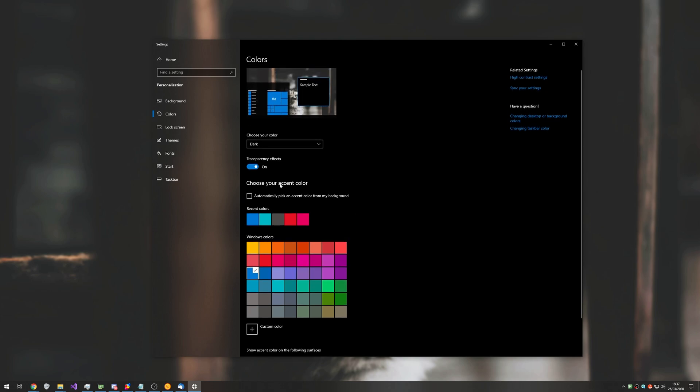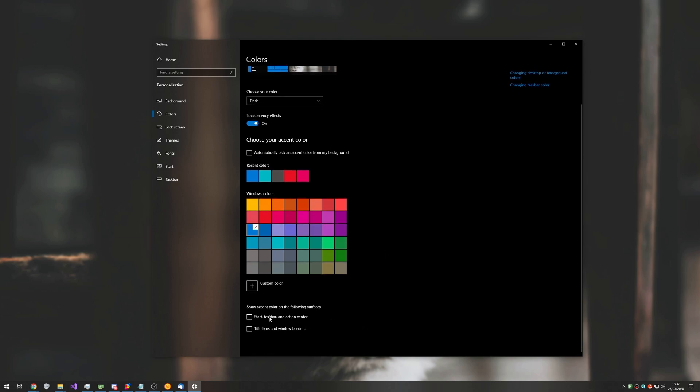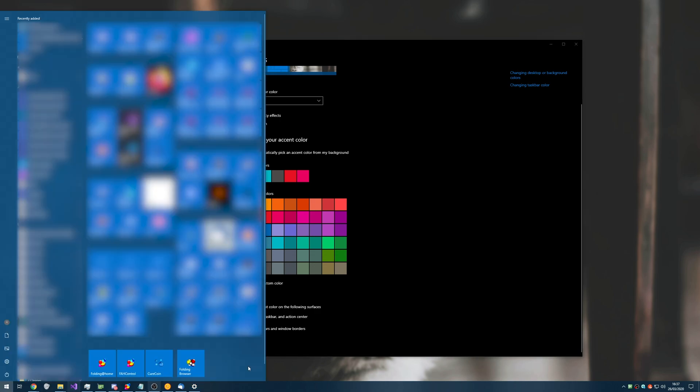In order to change your actual start bar color, you'd have to go ahead and check this start taskbar and action center. And now you have a colored semi-transparent start bar, as well as other items, such as even your start menu over here.